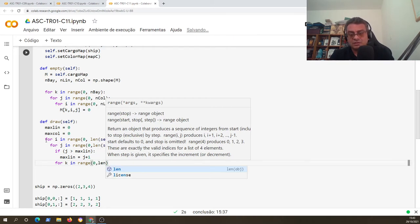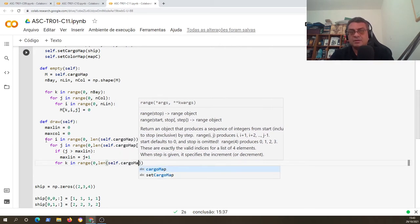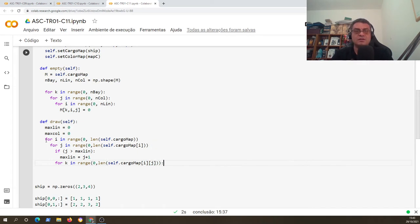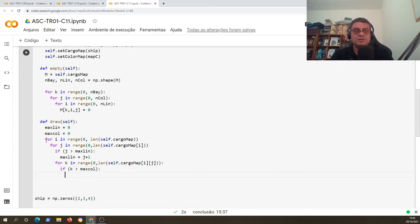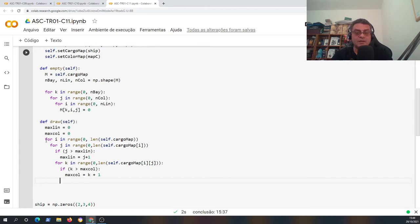The third loop is for each column, and inside this loop I update the variable max_go - maximum number of columns - which started at zero. These mysterious variables max_li and max_go will be used to set the axes correctly.